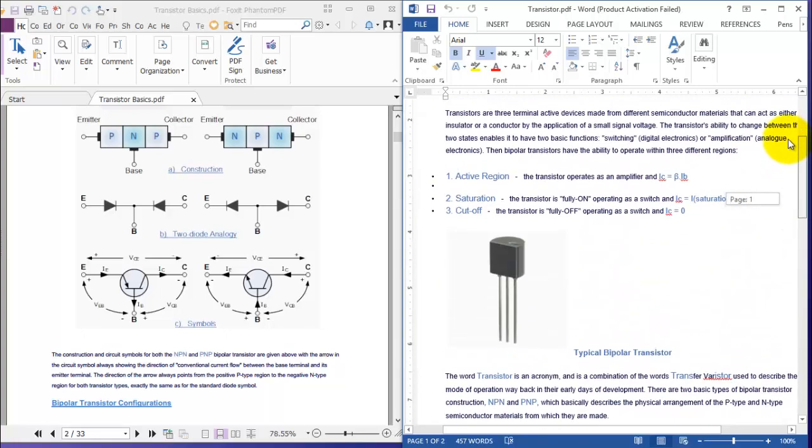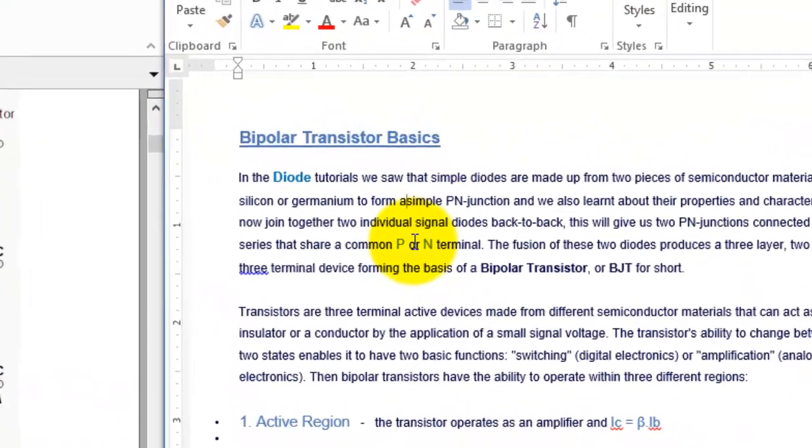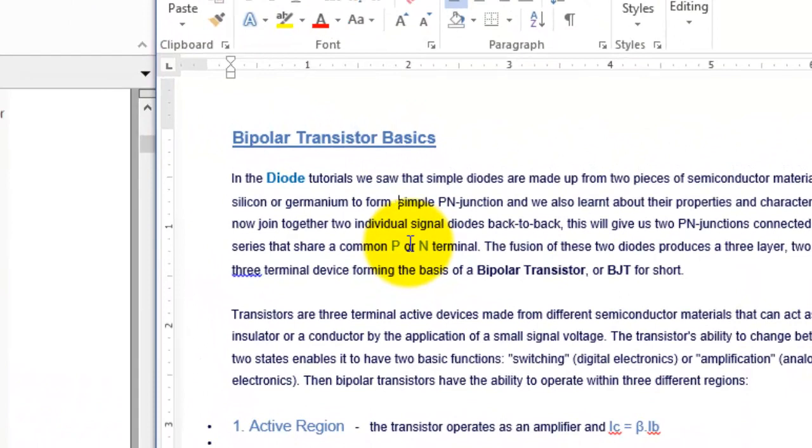Now let me edit the text in the Word format. Here you can see you can rewrite the document in this Word format.